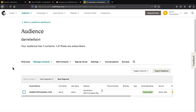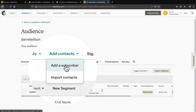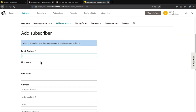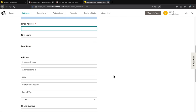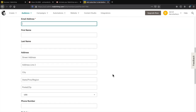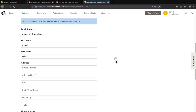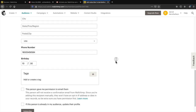Let's say someone asks you to sign them up for your list. Go to add contacts and click on add a subscriber — this is how to manually add a subscriber. You can enter their email address along with their first name, last name, and phone number. You can also add a birth date if you want.